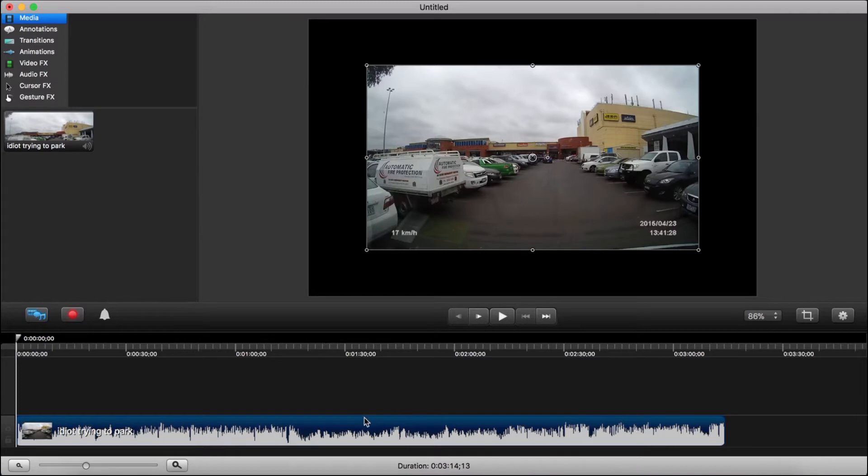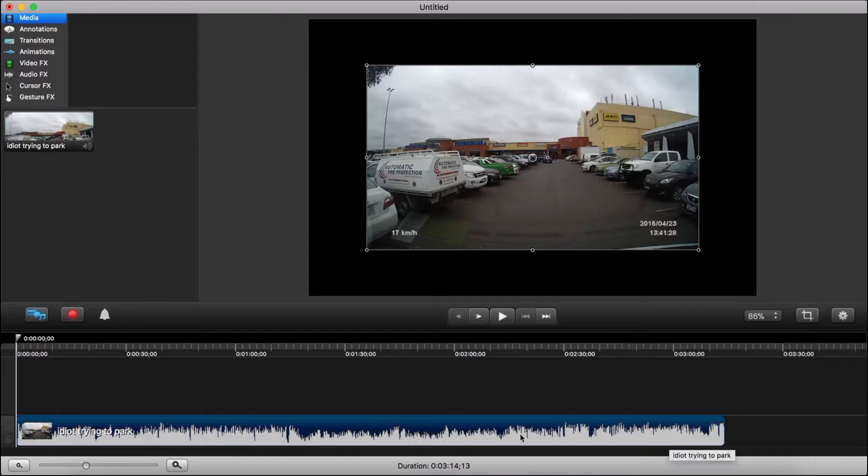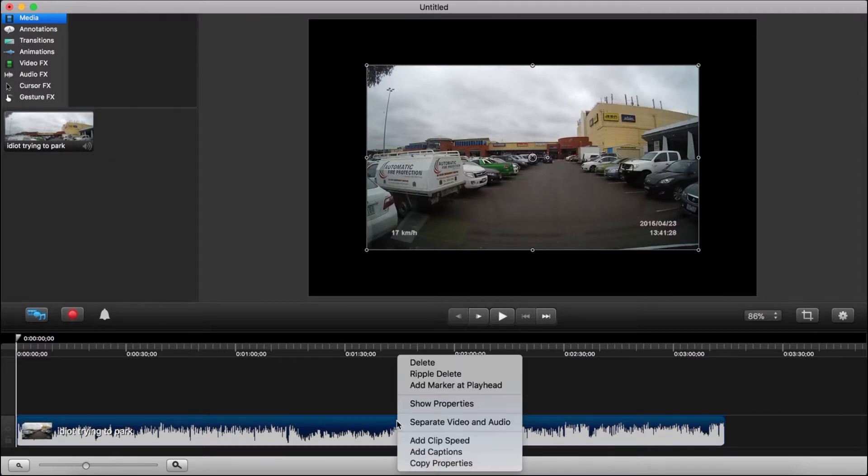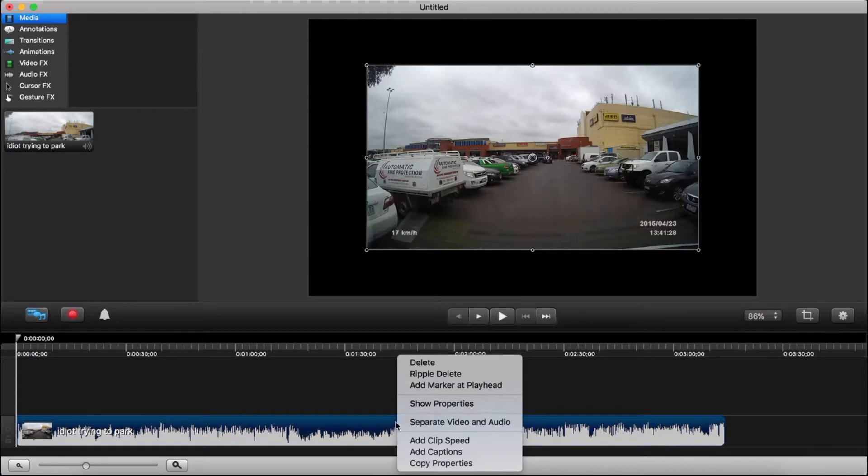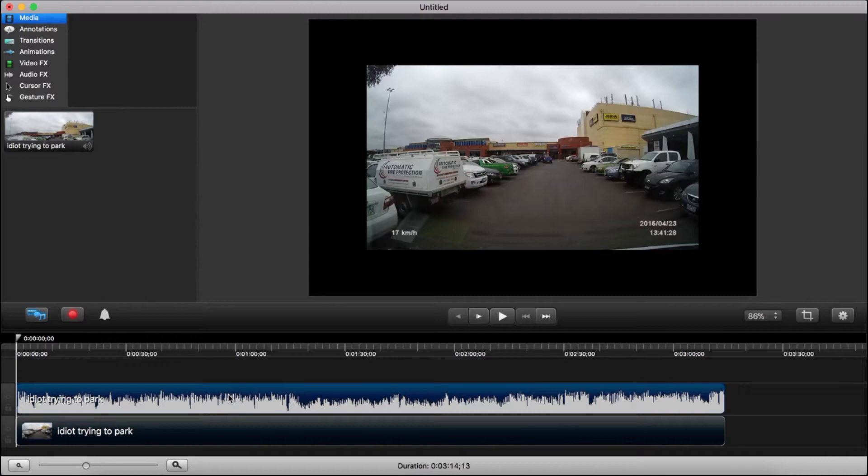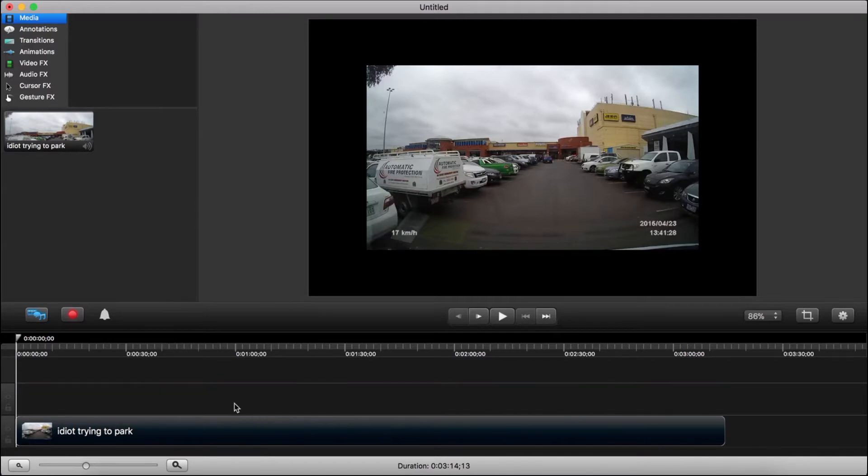Now we're ready to start working. One of the problems is, as you can tell by these little lines here, there's audio and I don't need the audio. You never see audio in video memes. So you have this great option in Camtasia where you could just right-click on it and choose separate video and audio. Now I'm just going to select the audio file. Audio files are always very easy to spot and I'm just going to tap the delete key to delete it.